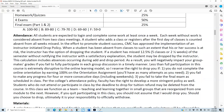All students are expected to log in and complete some work at least once a week. Each week without work is considered absent from two class meetings. A student who adds or registers after the first day is counted absent from all weeks missed. CMC has approved an instructor-initiated drop policy: when a student has been absent to such an extent that their success is at risk, the instructor has the option of dropping the student. If a student has missed 12.5% — five classes or two and a half weeks — without a satisfactory explanation, the student may be dropped.